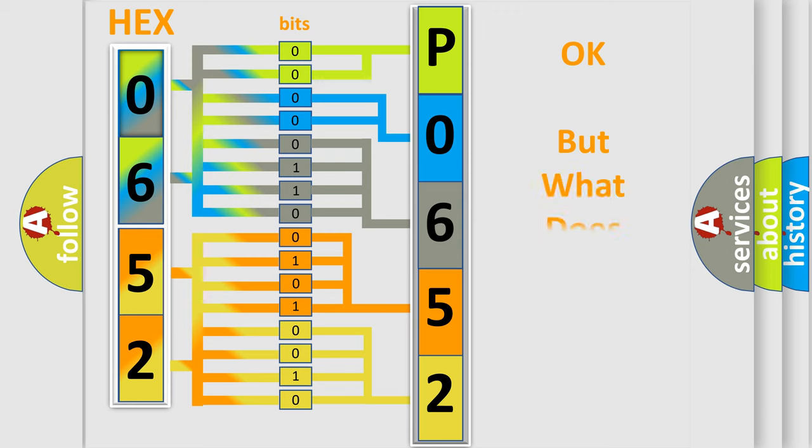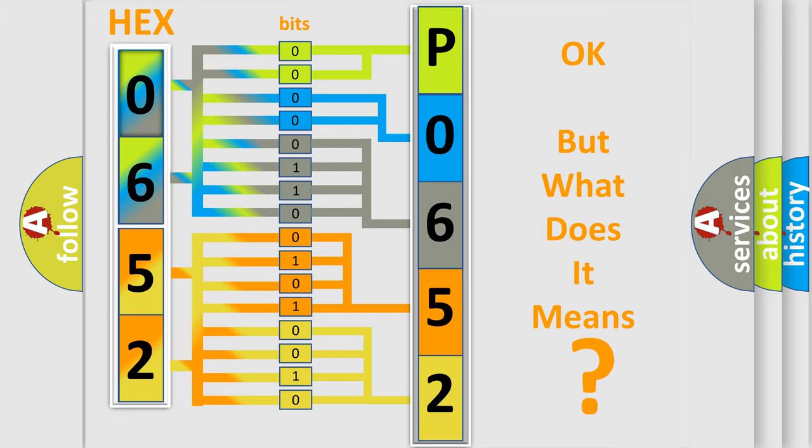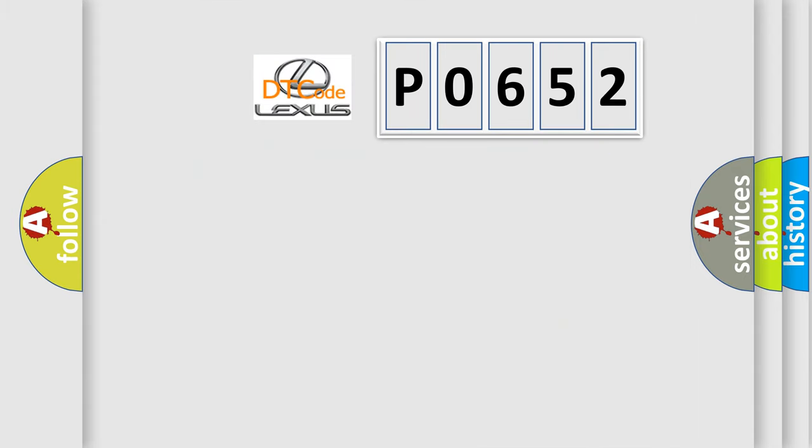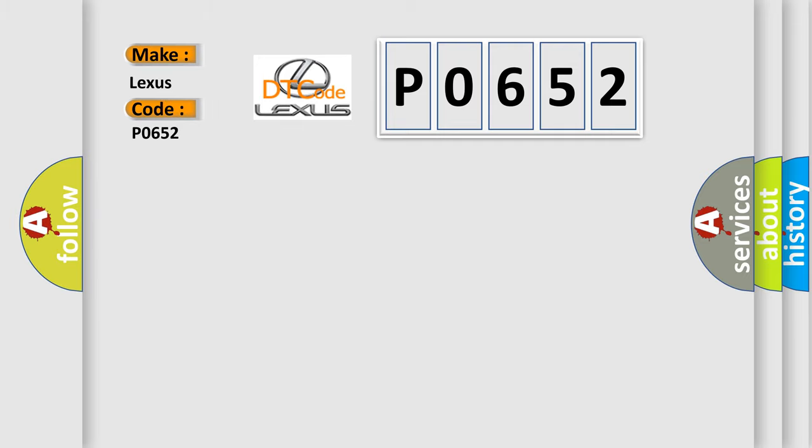We now know in what way the diagnostic tool translates the received information into a more comprehensible format. The number itself does not make sense to us if we cannot assign information about what it actually expresses. So, what does the diagnostic trouble code P0652 interpret specifically for Lexus car manufacturers?